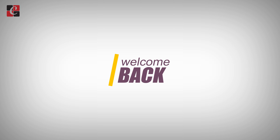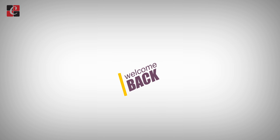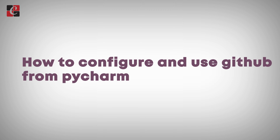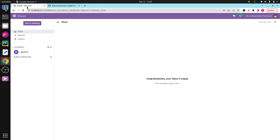Hi all, welcome back to our development tutorial. Today in this video, let us discuss how to configure and use GitHub from PyCharm. PyCharm allows you to manage Git projects hosted on your GitHub account, and also helps to clone the repository, share the project, commit code, and push and pull respectively.